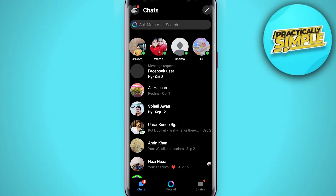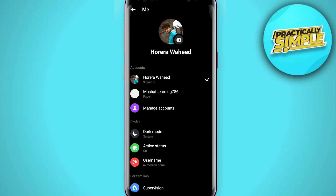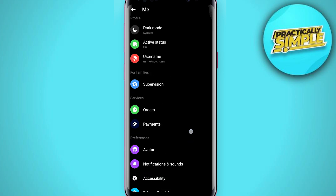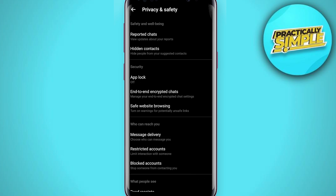Then tap on these three bars in the top left corner, and tap on this gear icon in the right corner. If you scroll down, you will see the Preferences section. Now, in the Preferences section, tap on Privacy and Safety.